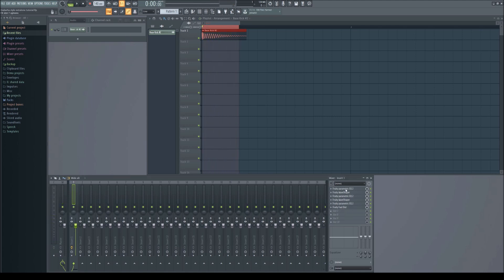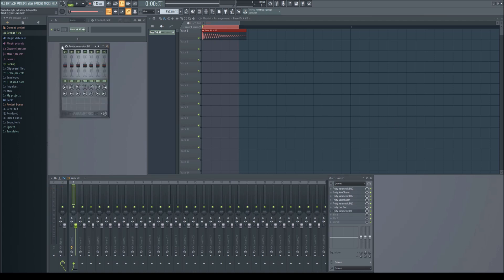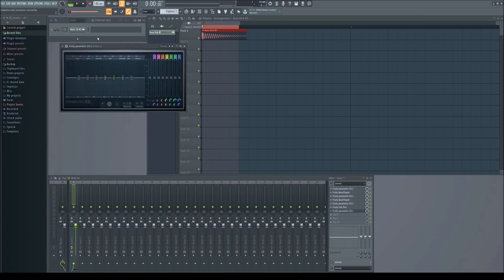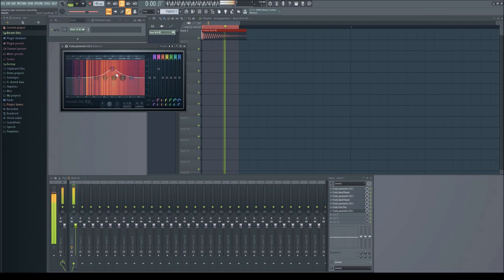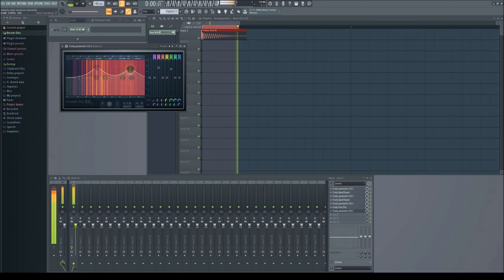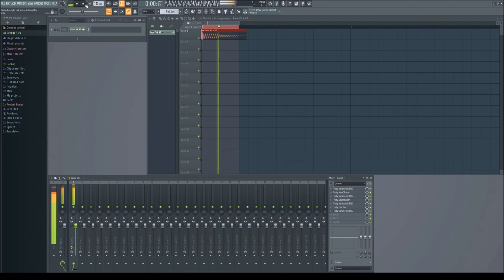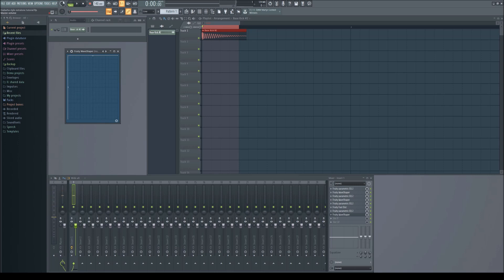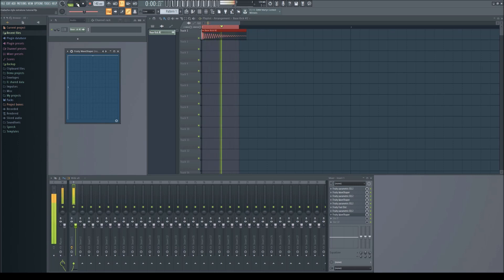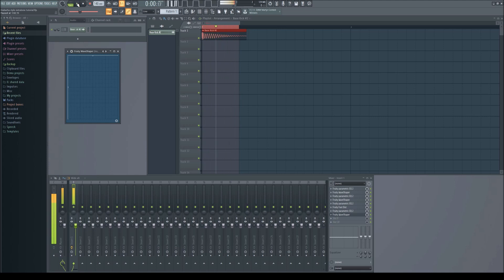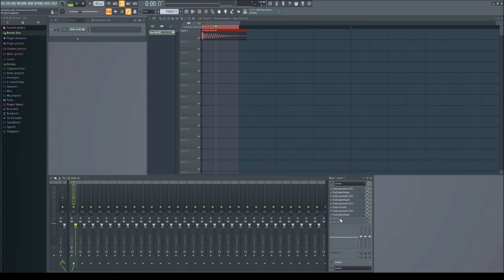Now add an EQ similar to the first one but with way more highs. Put that wave shaper point in the top right corner again for even more distortion. Now add a high shelf.